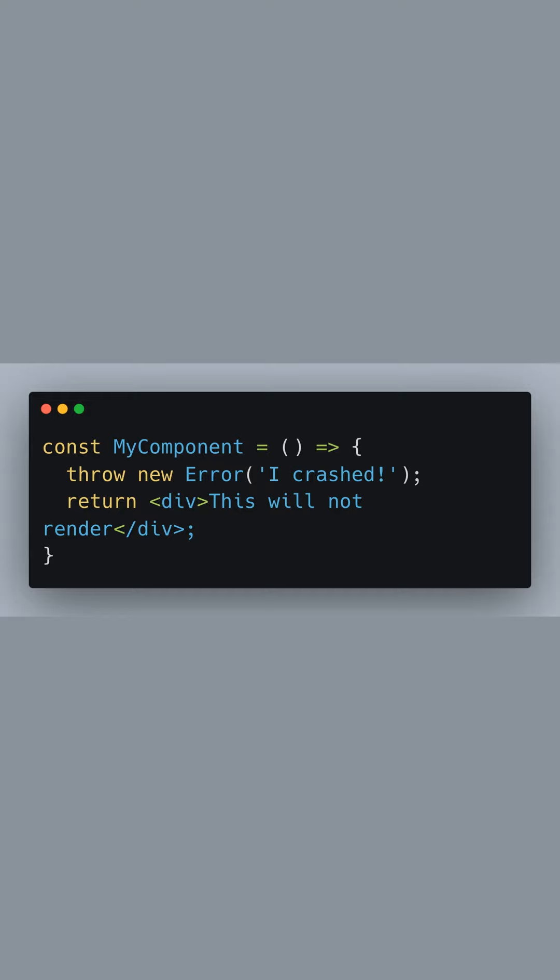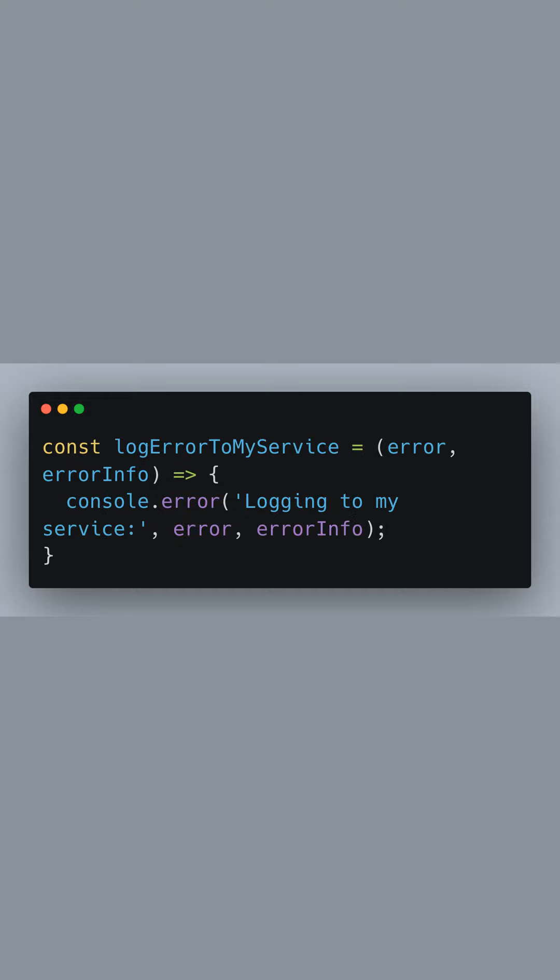The LogErrorToMyService function represents an external error logging mechanism. Although this example uses console error for demonstration purposes, in a production application you would replace this with code to log the error to an external monitoring service like Sentry, LogRocket, or your custom error logging system.